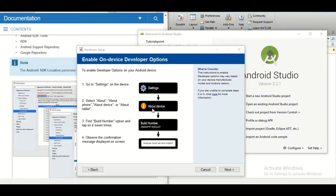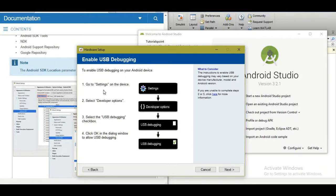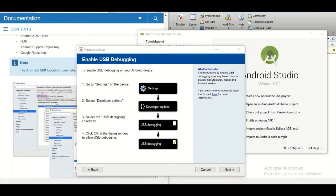Next, on your Android phone go to Settings, then About Device, and look for the Build Number. If you're using a MI device, tapping 'MIUI Version' seven times enables developer mode. Then go to Settings, find Developer Options (or Additional Settings if it's not visible), and enable USB Debugging. Accept the prompt that asks to allow USB debugging.